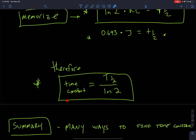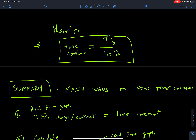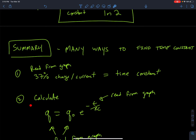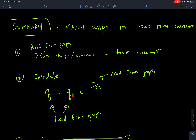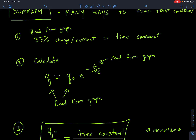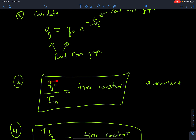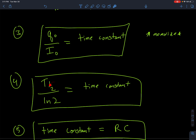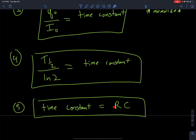In summary, there are many ways to find the time constant. First, read it from the graph at 37% — the corresponding time is the time constant. Second, calculate it from any data points using the Q equation. Third, my maximum initial charge divided by my initial current gives the time constant. Fourth, the half-life of the decay curve divided by ln(2) gives the time constant.